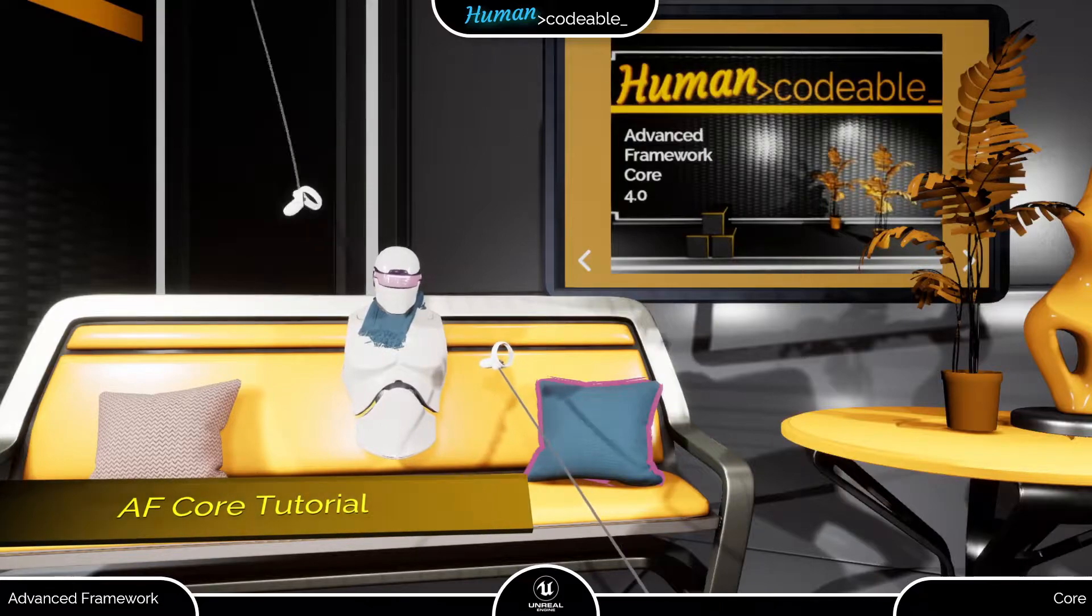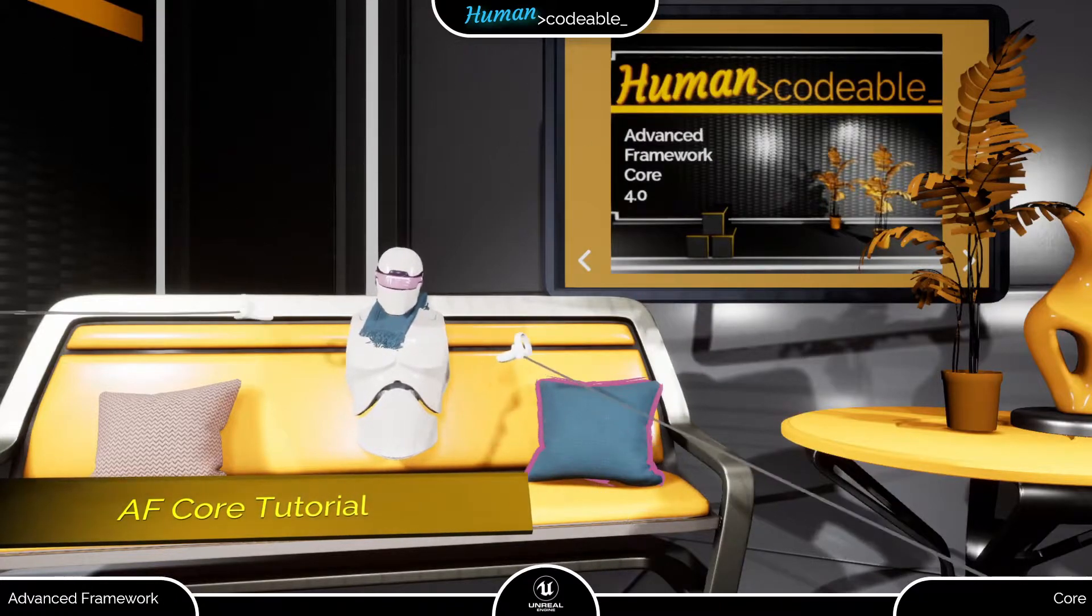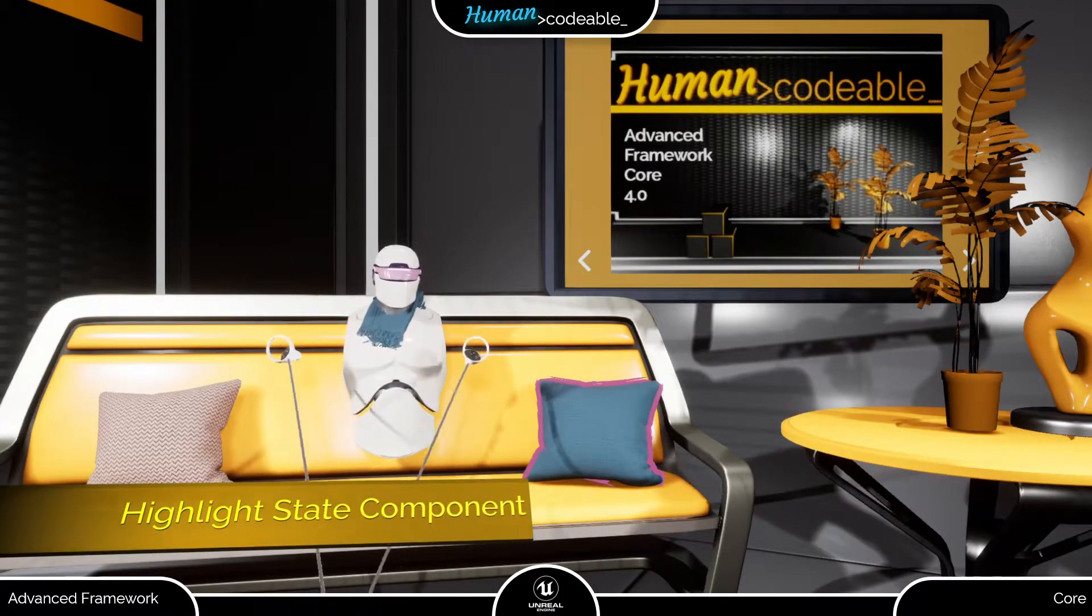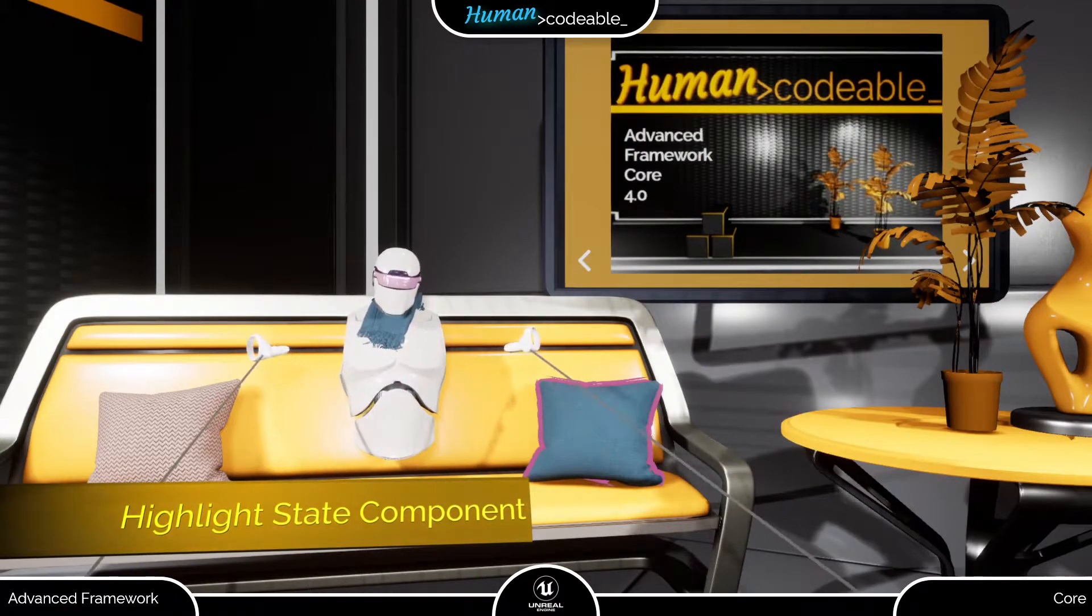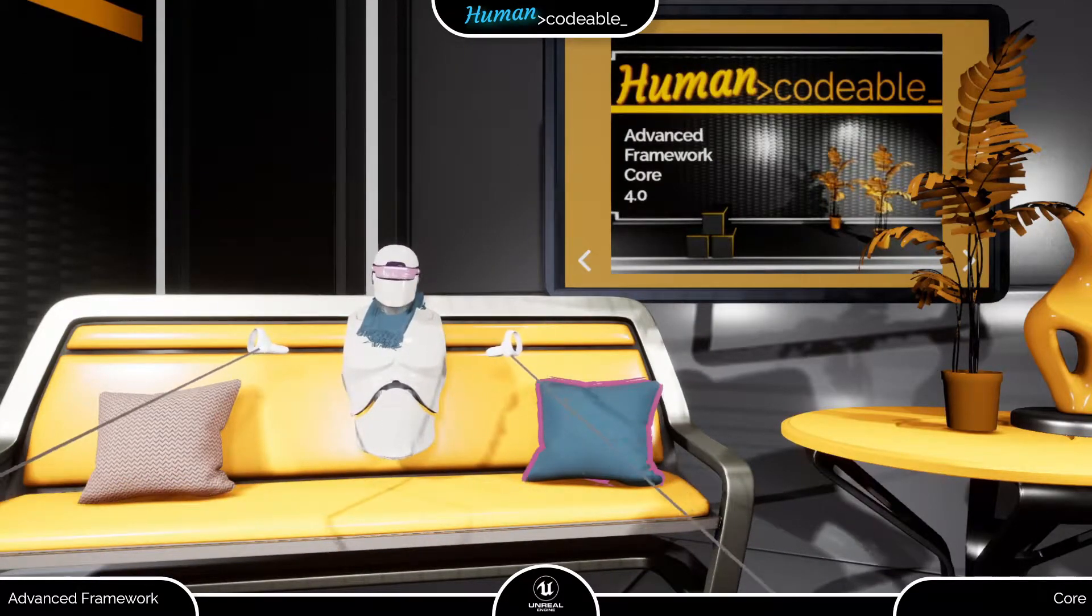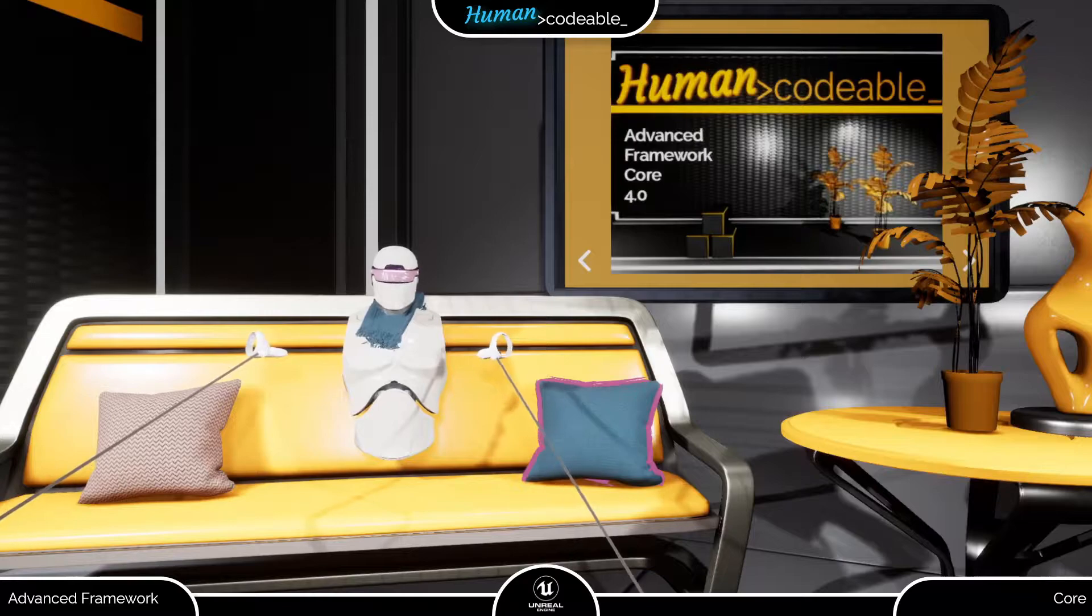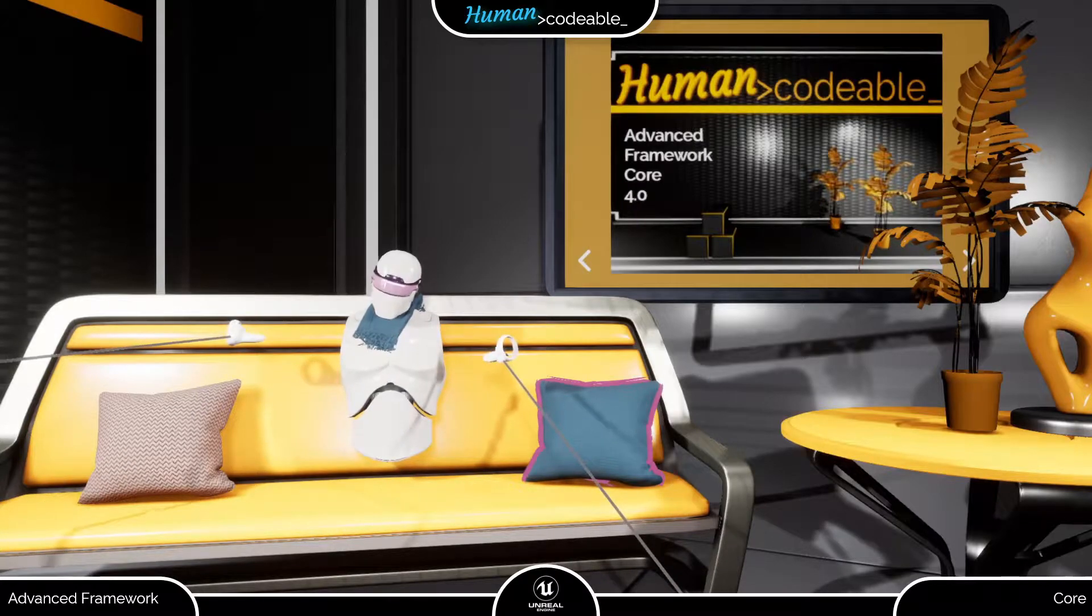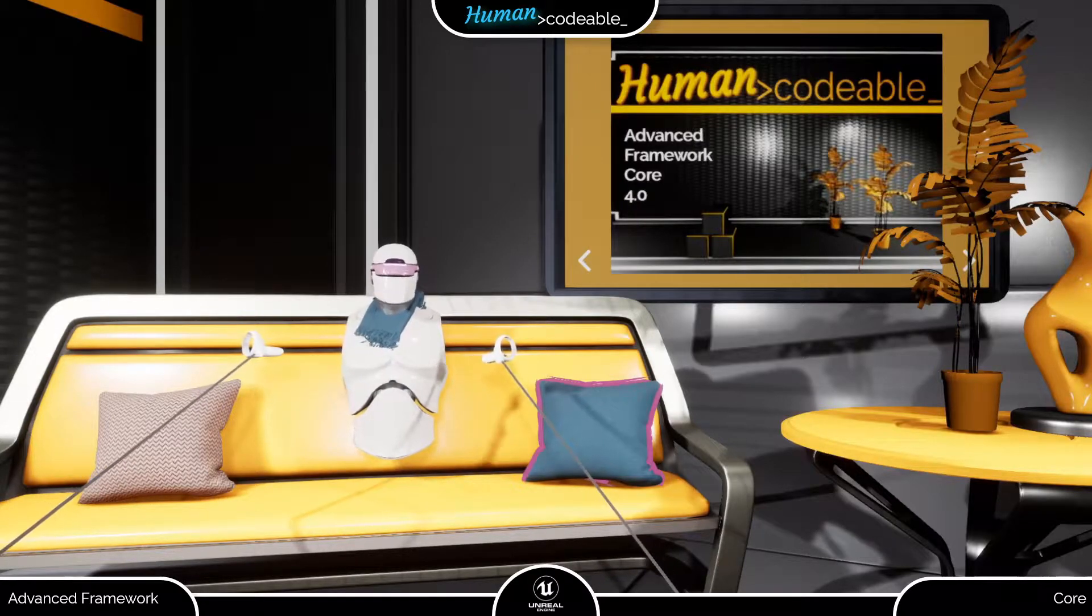Welcome back! In this video, I am going to introduce you to the HighlightState component. This is an Advanced Framework Core 4.0 tutorial.